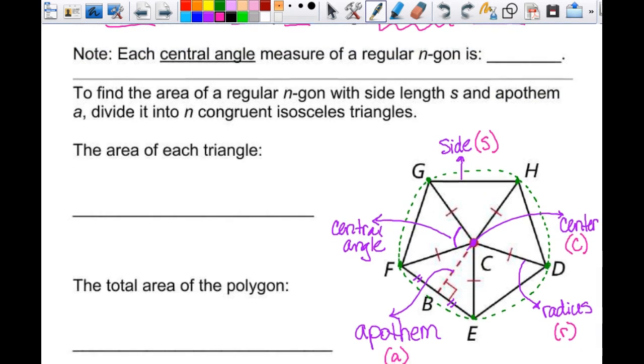Each central angle measure of a regular N-gon is 360 divided by N. For this pentagon in particular, I would do 360 divided by 5. For an N-gon that would be 360 divided by N, and that's something we're going to need to be able to calculate to find the area.